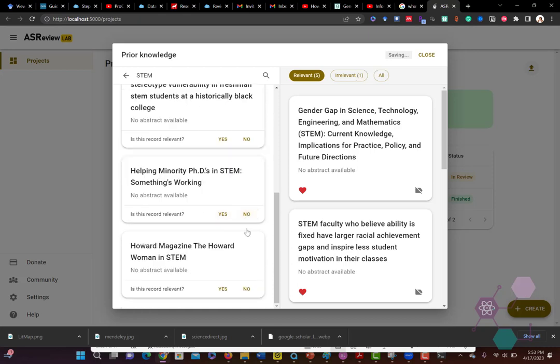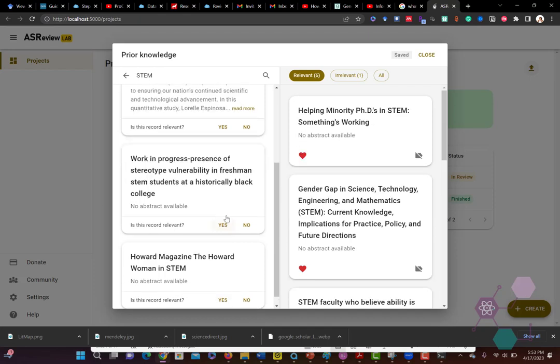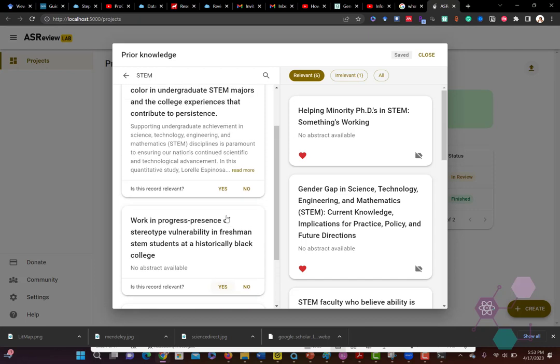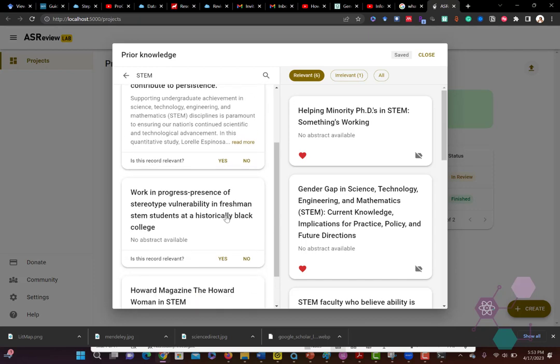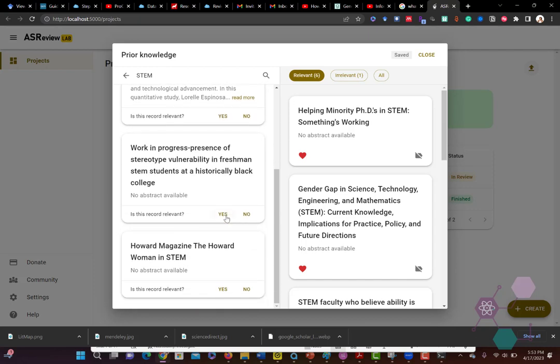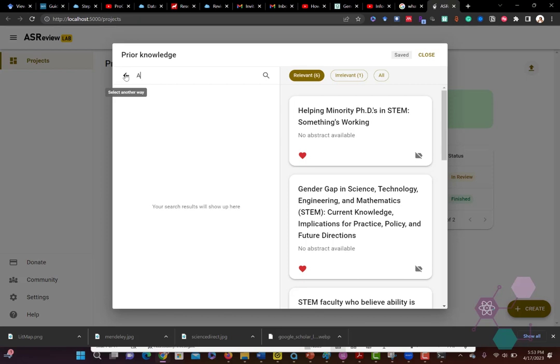So it'll either by that standard find more relevant references within your list of all of your literature, or it'll find less. So here I found about six. I feel like that's good, it's a good place to start.